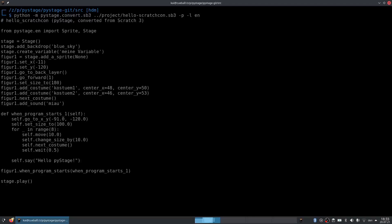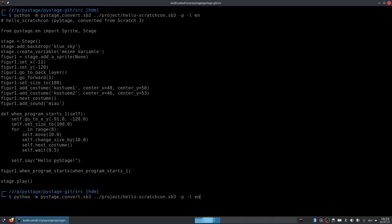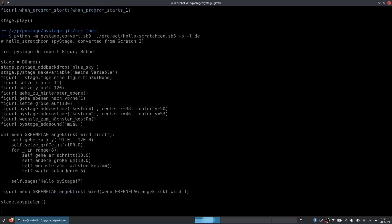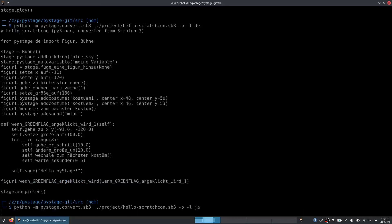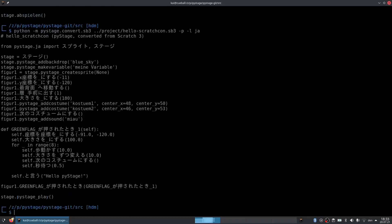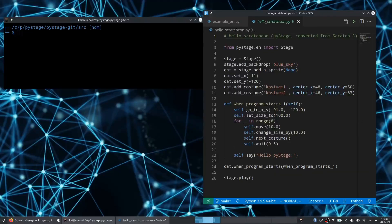When you import a project using the command line, you can use a language of your choice. Here you see it in English. Now we generate the code in German. And here is a Japanese version.